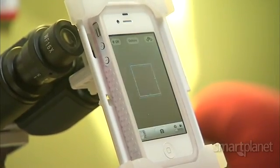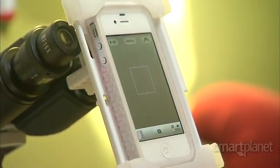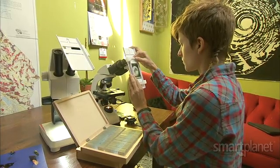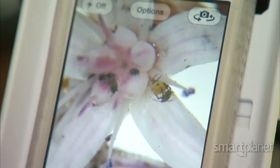Miller and Bakke are in production on the device and plan to sell it for $60. For SmartPlanet, I'm Sumi Das.